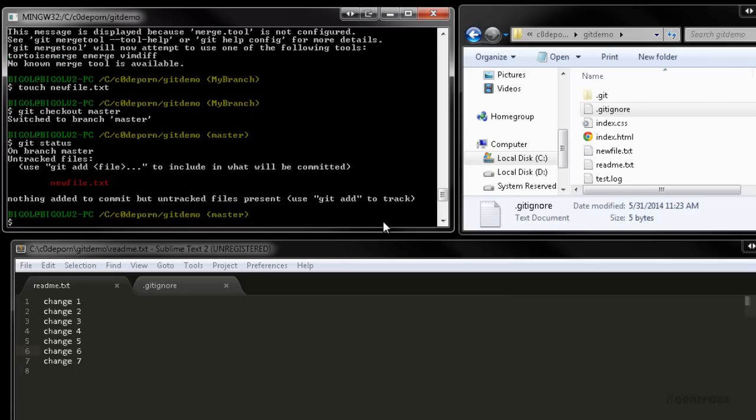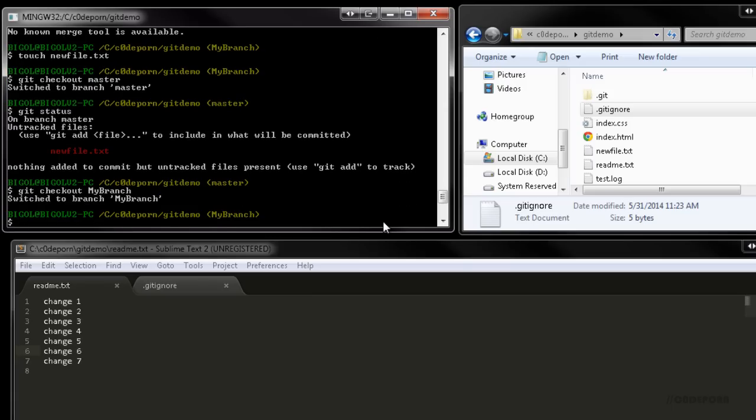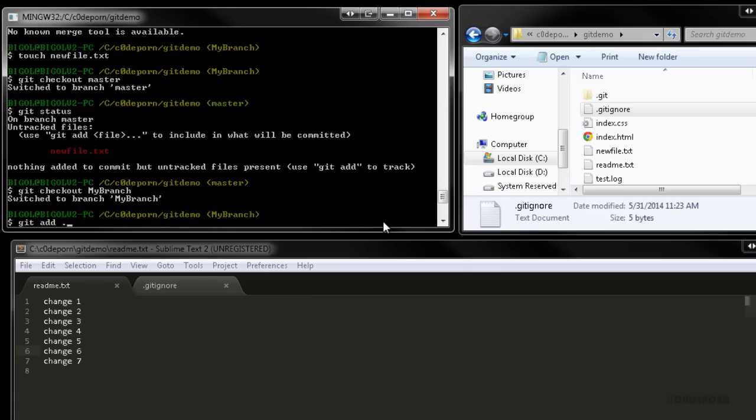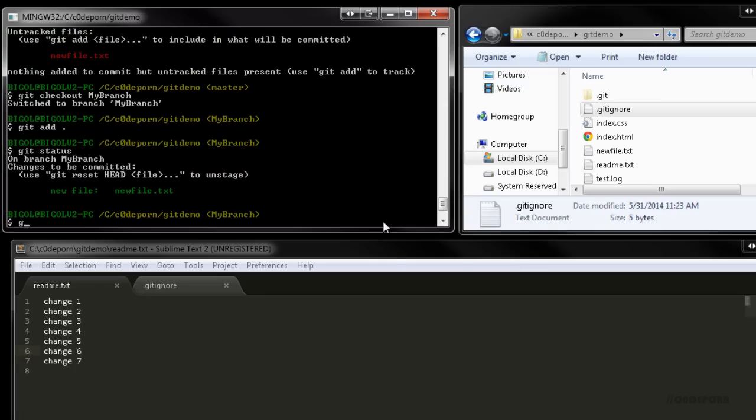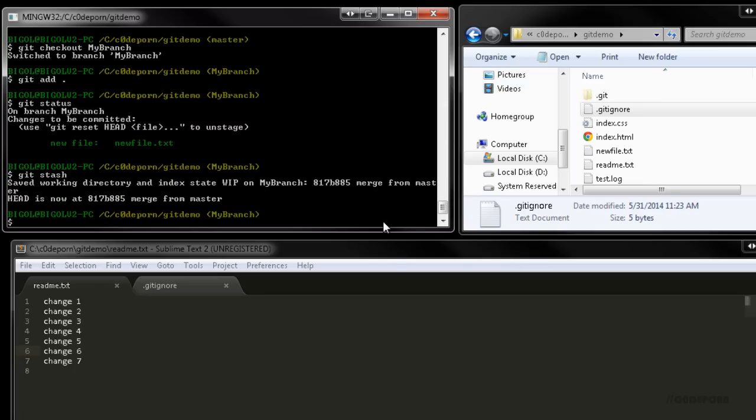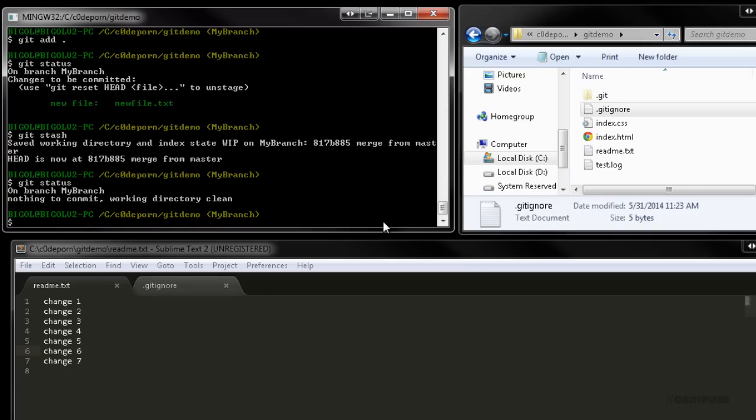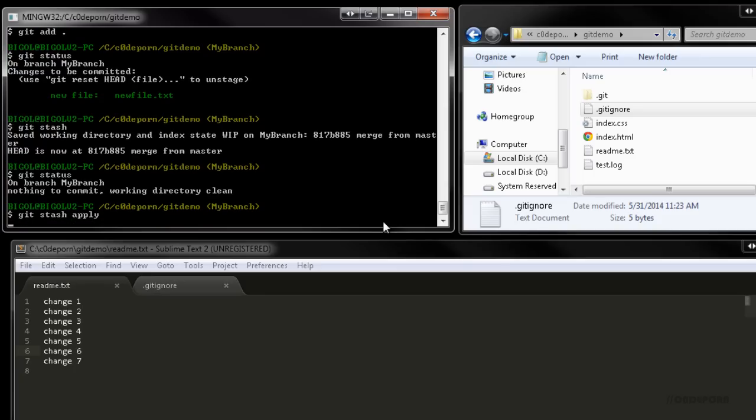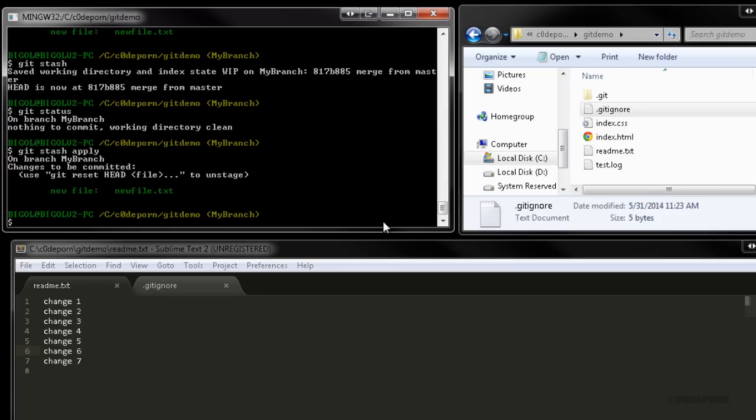So before we switch branches, let's do a git status to see that we do have changes pending. Because we added a new file, it isn't being tracked yet, so it won't be included in the stash. So we'll just use git add to start tracking it. Now let's stash the changes using git stash. Using git status shows us there's no more pending changes. When you're ready to come back and continue your work on this branch, you can reapply your changes from the stash using git stash apply. Now you're ready to continue on.